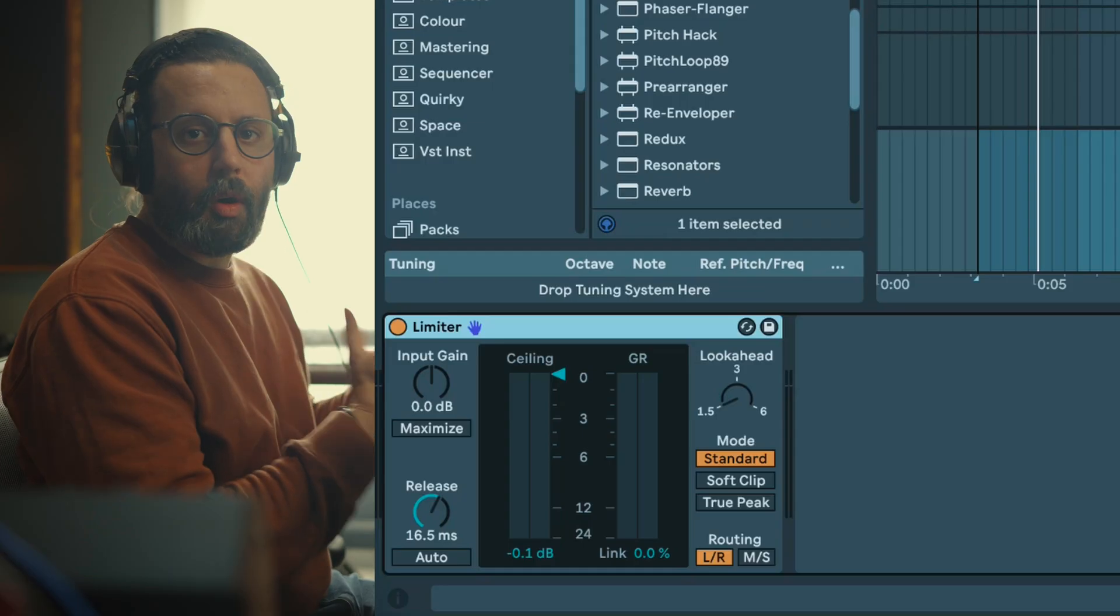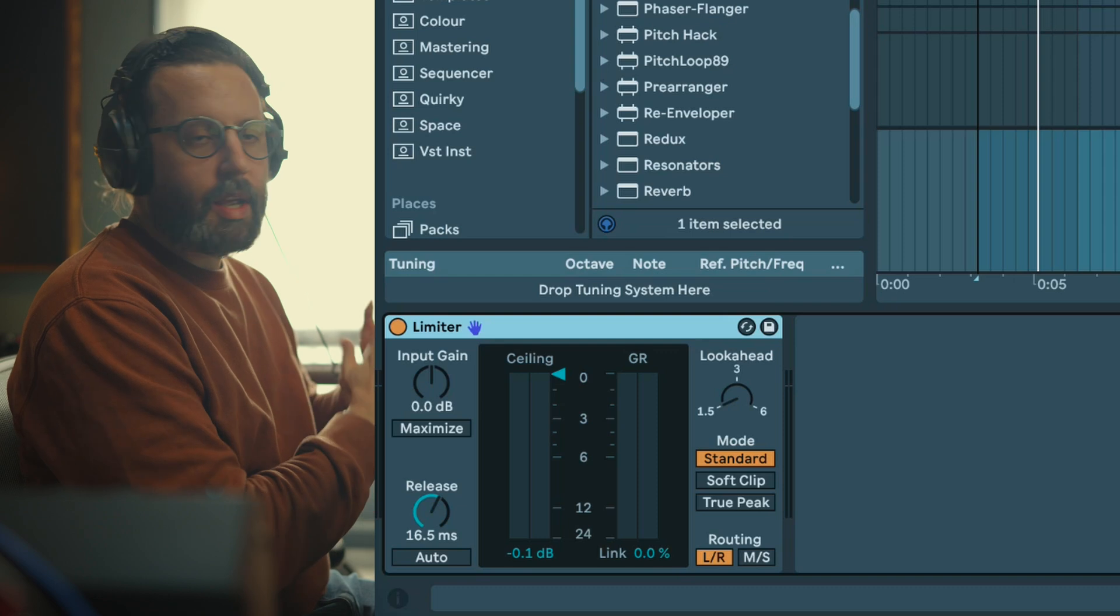Today we're having a look at Ableton limiter and how to use it. Let's jump into Ableton. So what is a limiter?